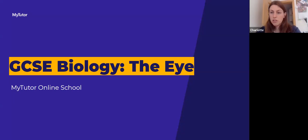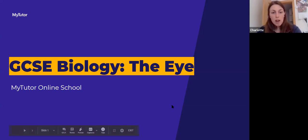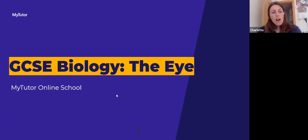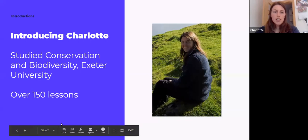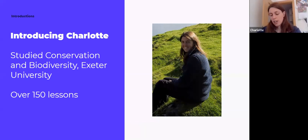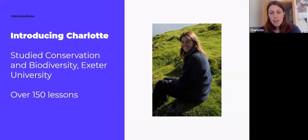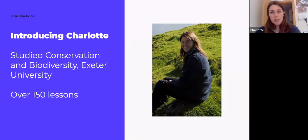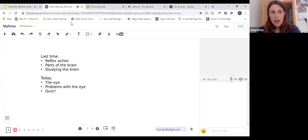You'll still get something from this session even if you're not studying AQA at school. My name's Charlotte. I've been the Biology tutor throughout the My Tutor Online School sessions since we started lockdown. I studied Conservation and Biodiversity as a Master's degree at the University of Exeter, and now I work for a charity that helps farmers make their farming practices more environmentally friendly. I've tutored over 150 lessons on MyTutor. Let's move on to today's content.